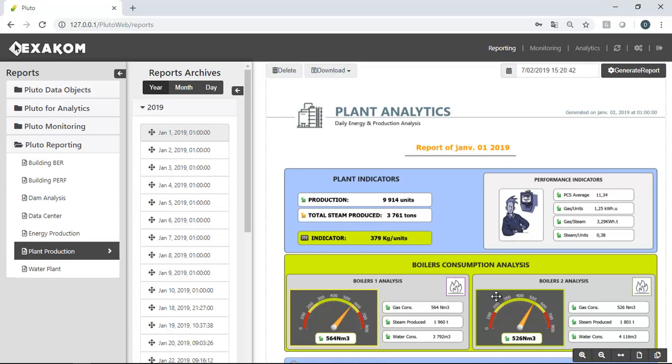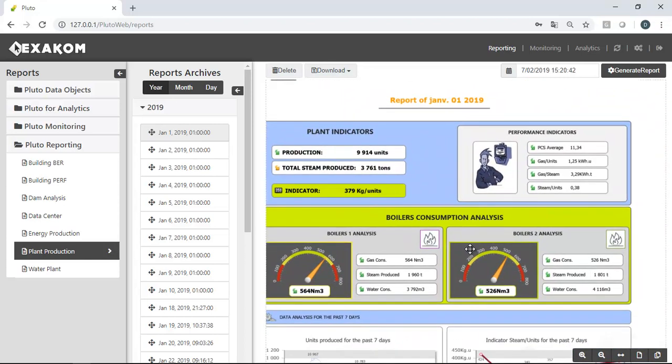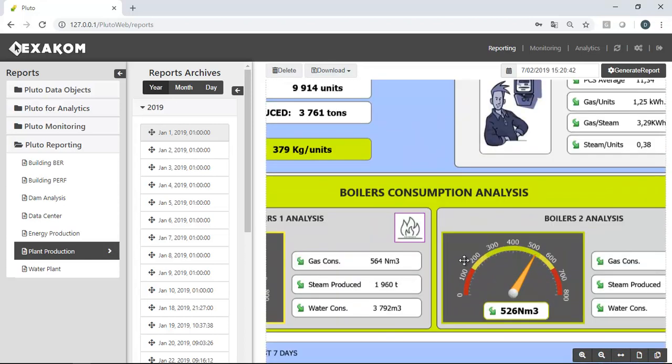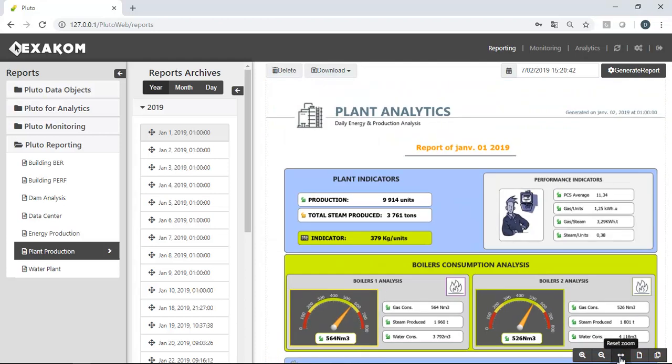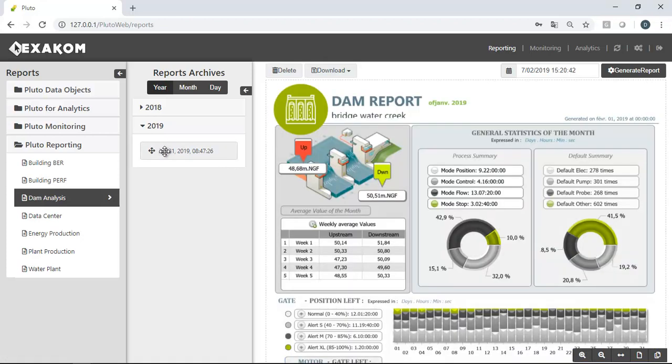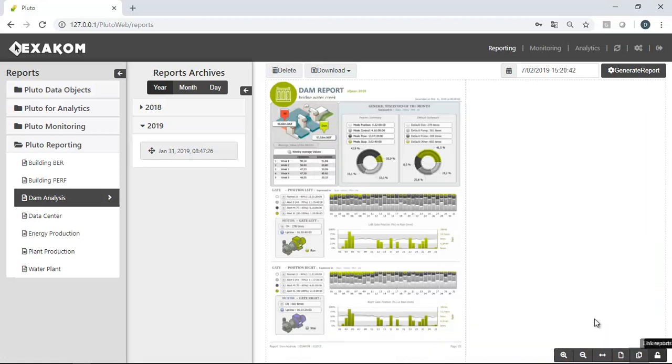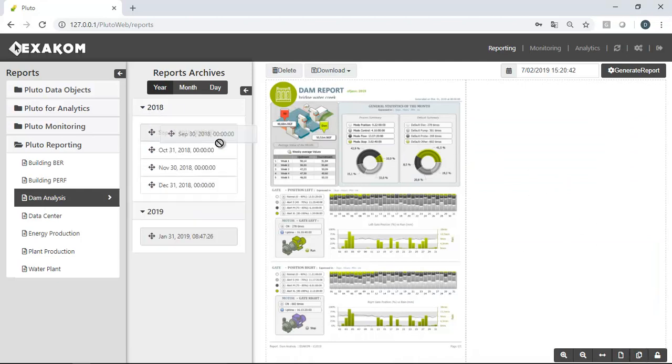They can move and zoom it. Dual view and drag and drop options allow to display and compare two reports together.